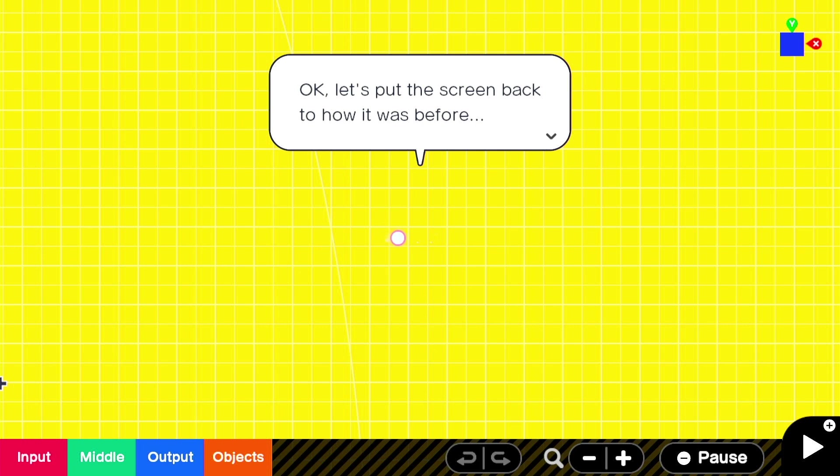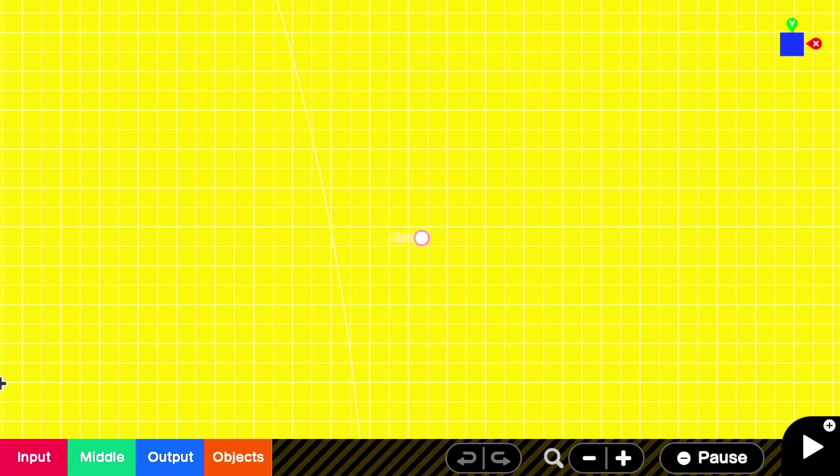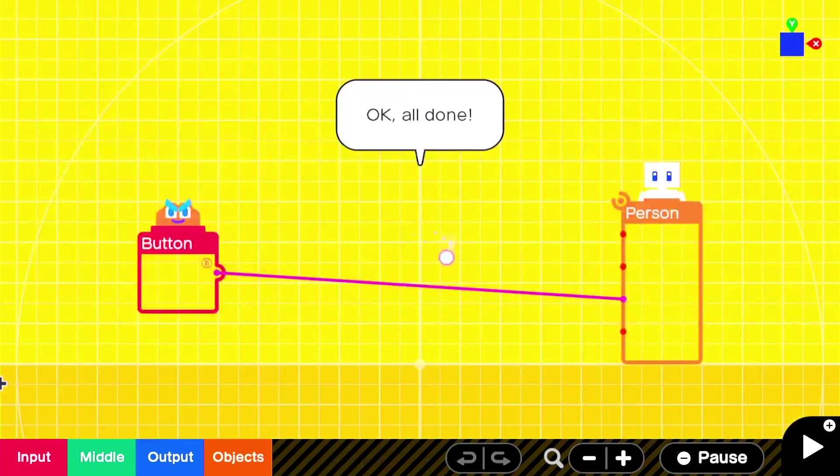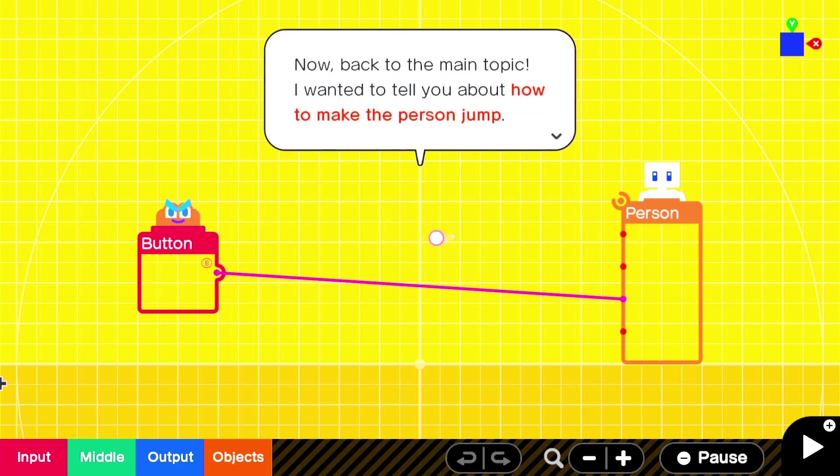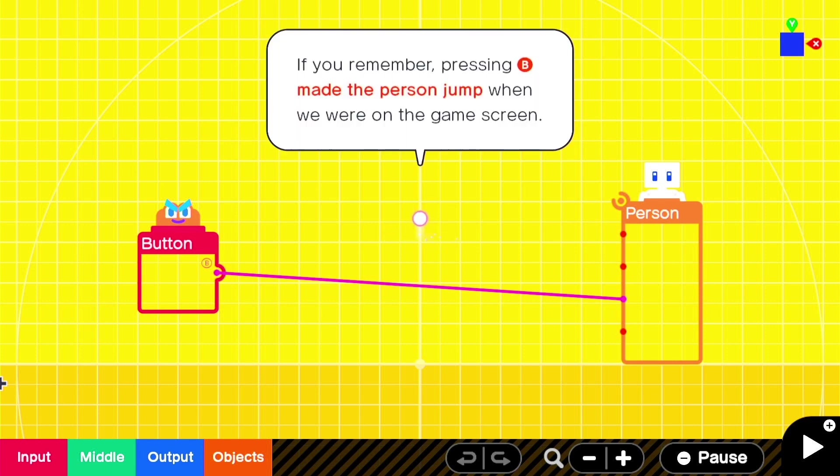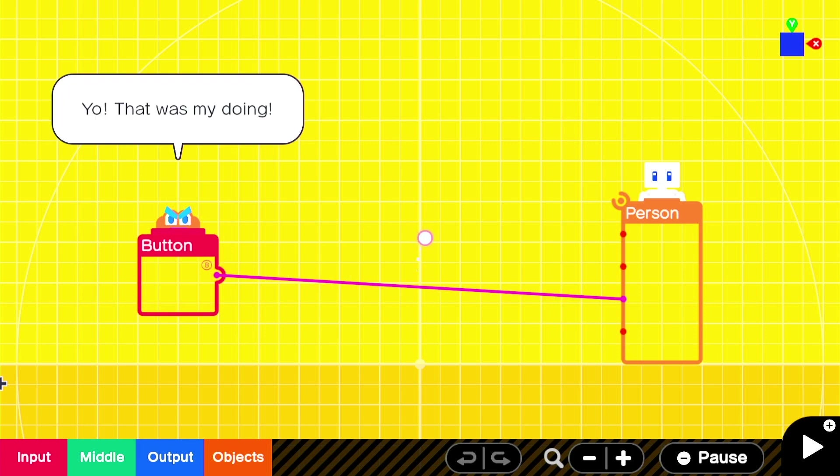Try moving right stick up and down while holding Z or ZL or ZR. Ooh, that's to zoom. Okay. I thought it might get confusing if the screen was moving about here in my guide, so I disabled it. But I think this feature will really come in handy when you're building your own games. That is very good to know. Okay, let's put the screen back to how it was before. That was right stick and ZL or ZR. Okay, all done. Now, back to the main topic. I wanted to tell you about how to make the person jump.